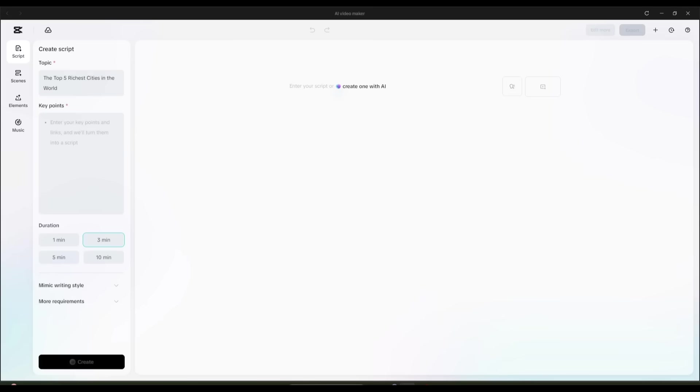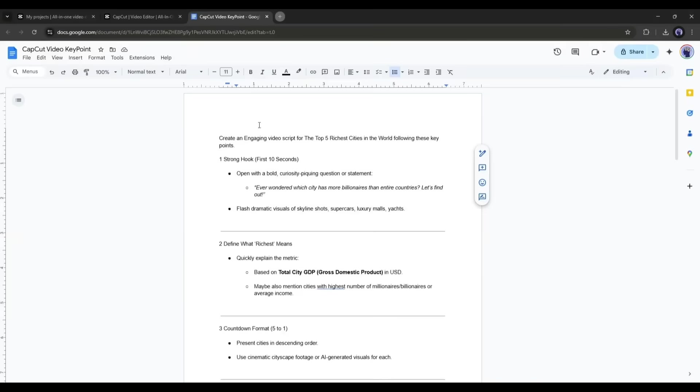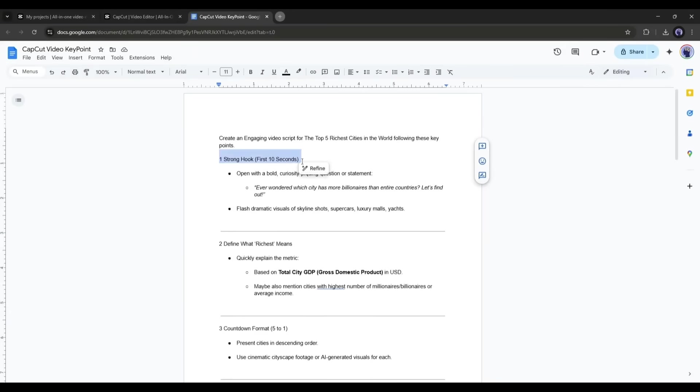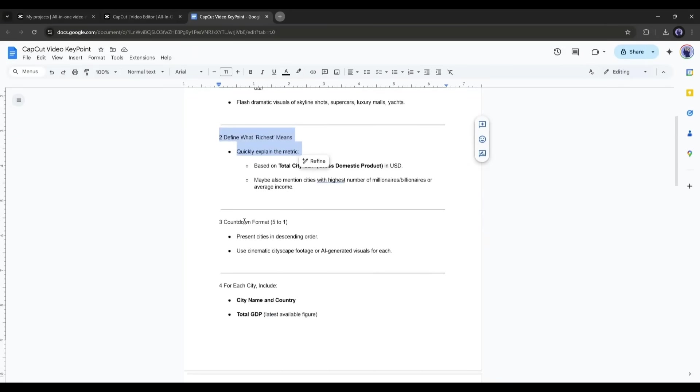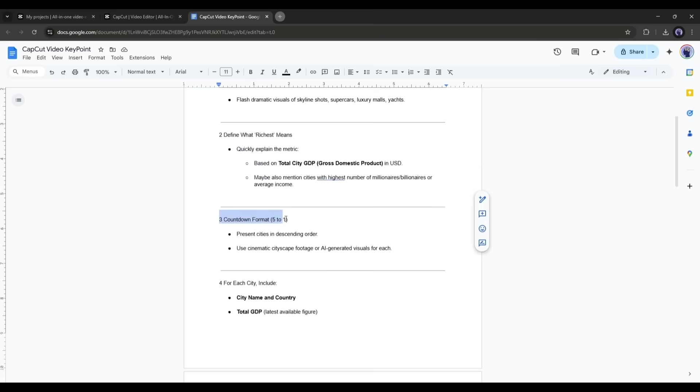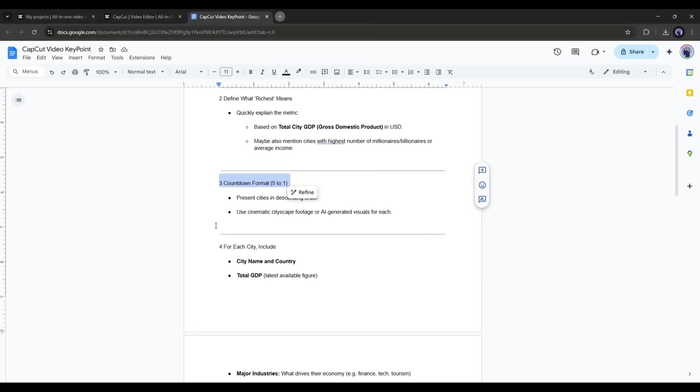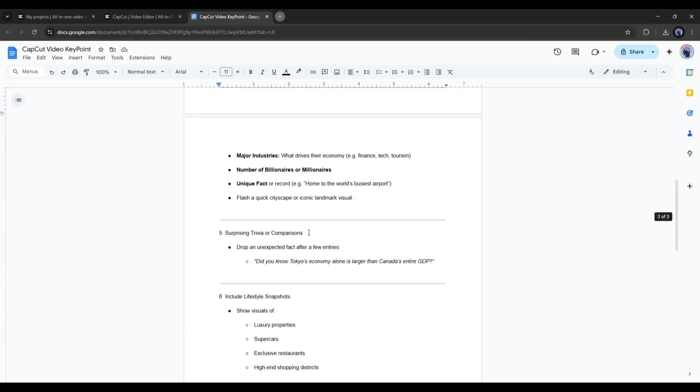Next, we have to enter the key points of the script. Basically, we have to mention all the key points of our video. For example, I already created a key point list like strong hook, define what richest means, countdown format, for each city what will be included, and more.